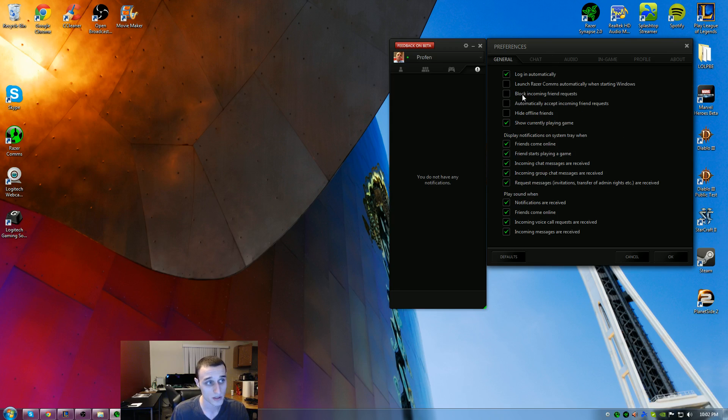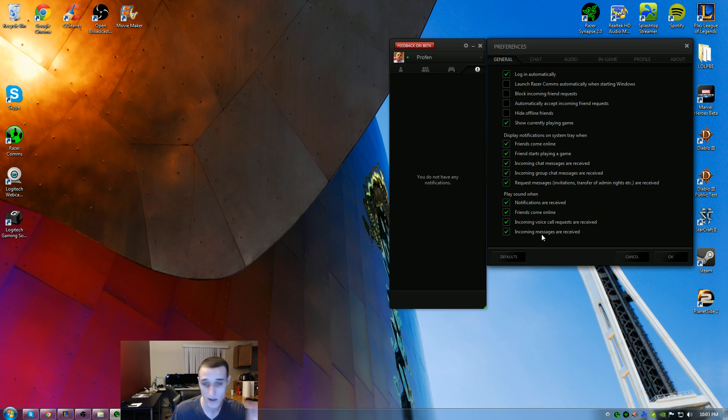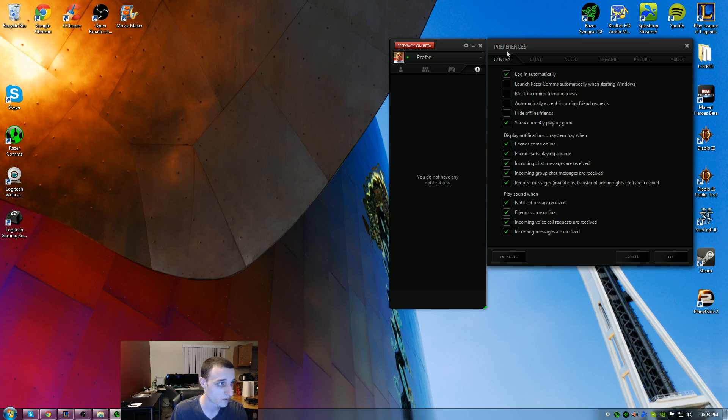Under the general settings, you can have it so this launches automatically with Windows, the notifications, and when to play sounds. I haven't changed any of these things. It's worked great for me.